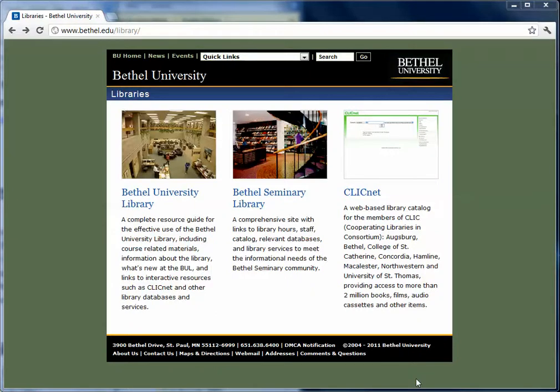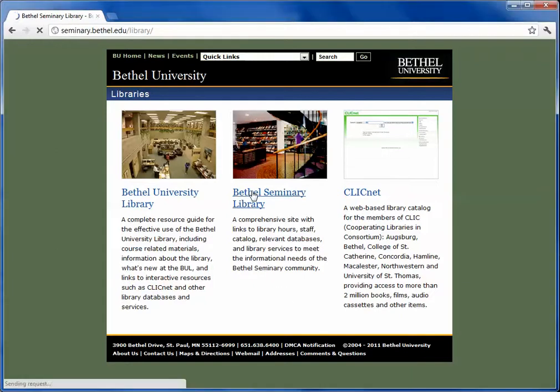Welcome to the homepage for the Bethel University Libraries at Bethel.edu/library. We're going to click on the Bethel Seminary Library page.